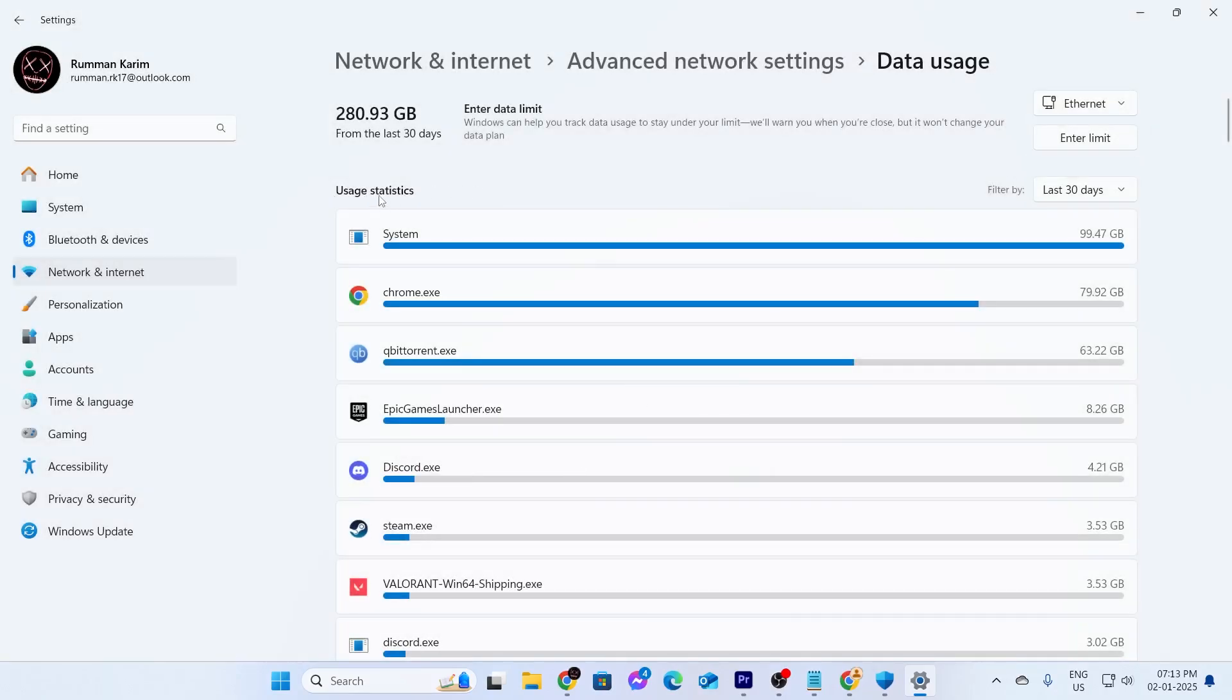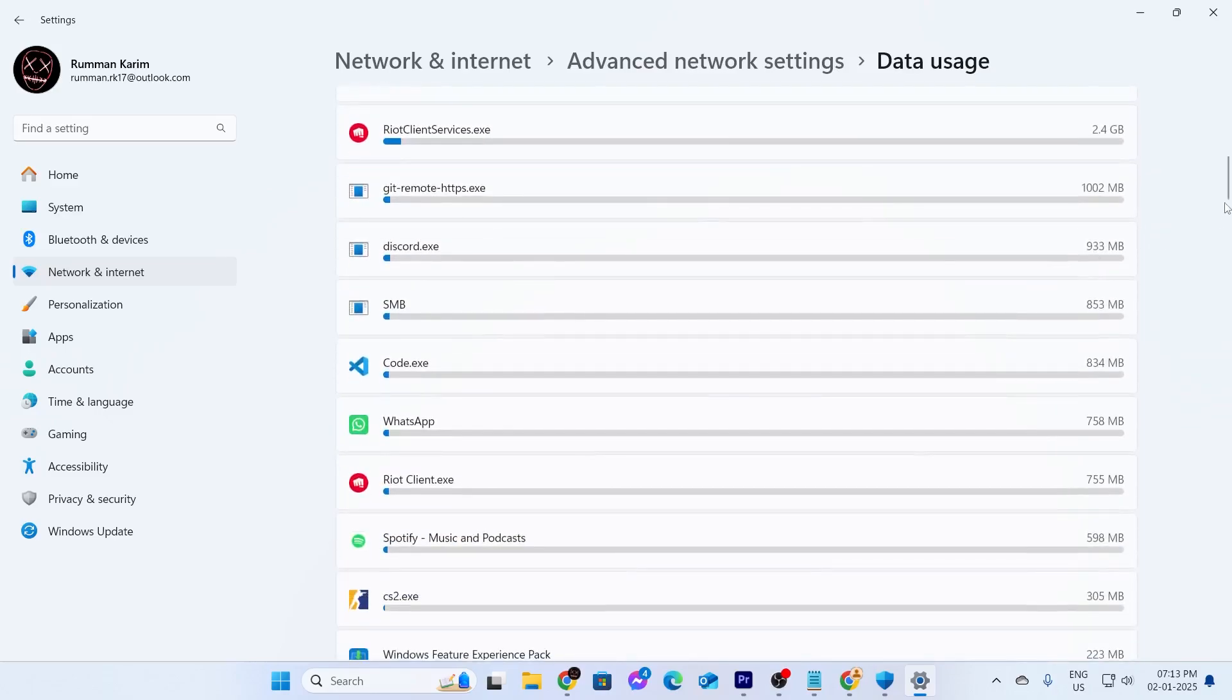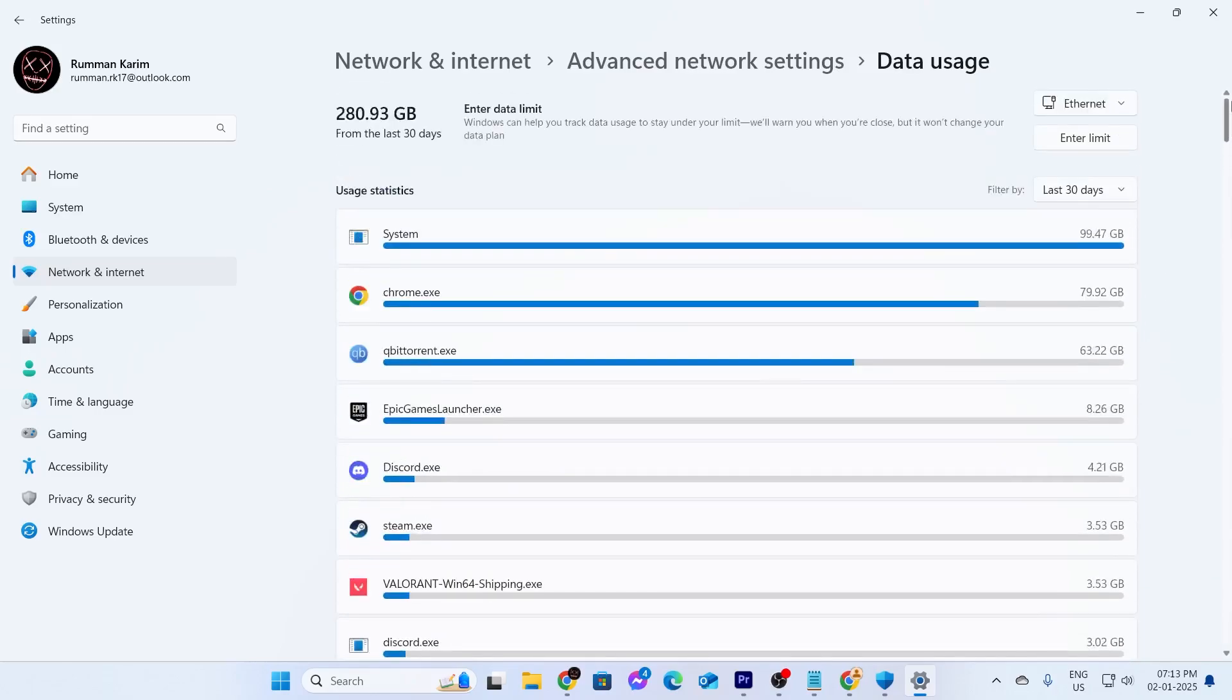After that, under usage statistics, you can see the amount of data your apps have used. And if you find any app that you don't know that is using your data a lot, you need to go ahead and uninstall that app.